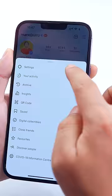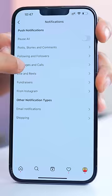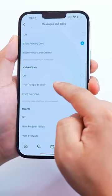Go to Profile, click on Settings, click on Notifications, click on Messages and Calls, click on Group Request, turn off this option. Click on Video Chats, click on From People, click on Follow.